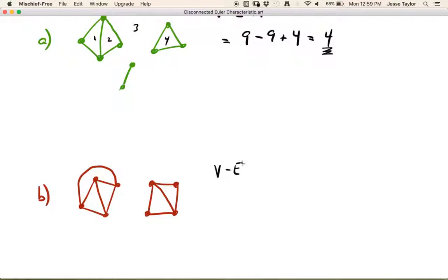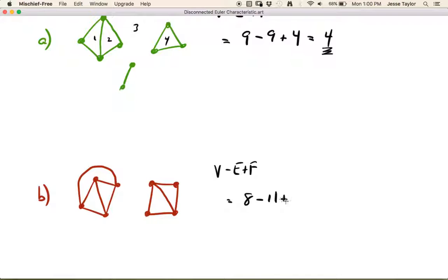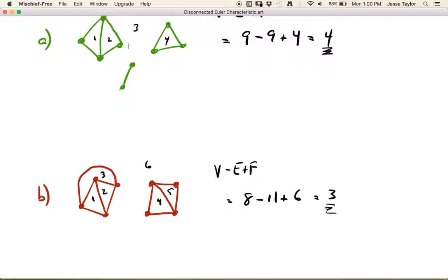Vertices minus edges plus faces. Eight vertices, eleven edges, six faces. So the Euler characteristic is three this time. This disconnected graph had Euler characteristic four; this disconnected graph had Euler characteristic three. Let's try one more.